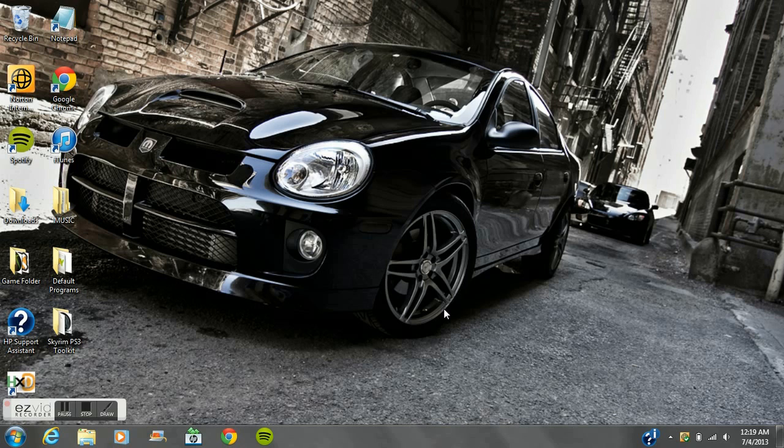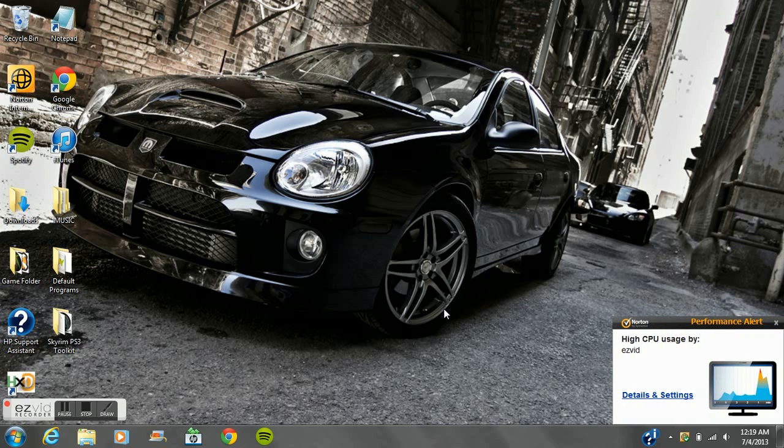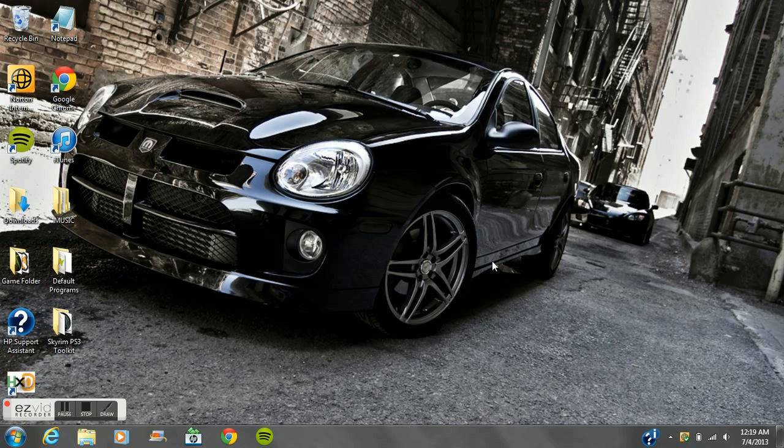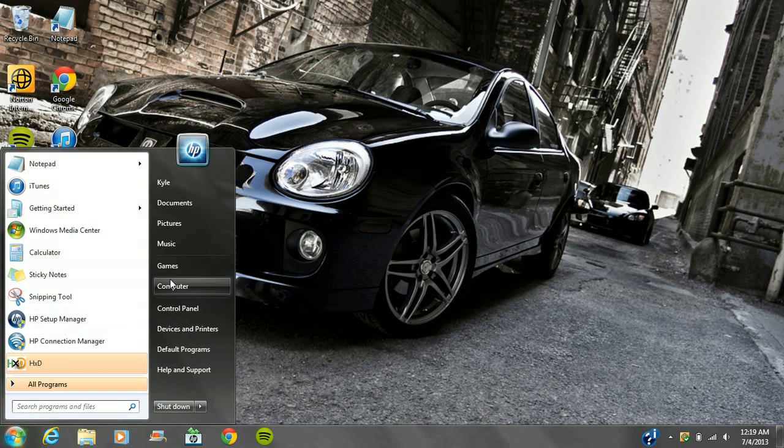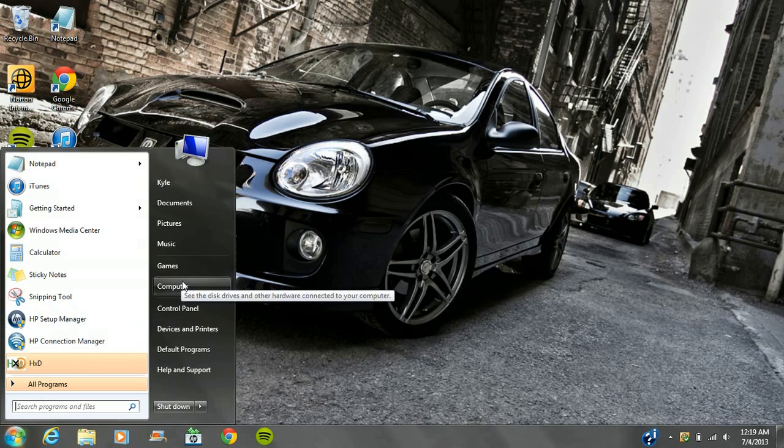I don't know if it works for Mac or not, either way I'm using PC, I'm using Windows. What you're going to need is the Skyrim PS3 toolkit - it's going to be found in the description - and you're going to need to take your save off the PlayStation 3 and put it on a USB, then put it on your computer.